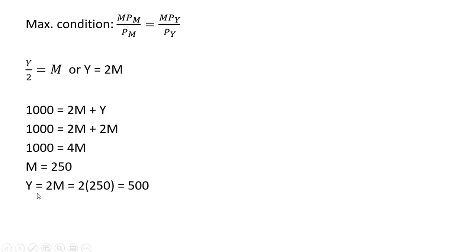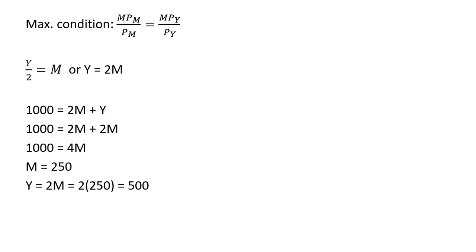And in terms of the other good Y, since Y equals 2M and M is 250, the person should buy 500 units of the other good in order to maximize good health. Okay, that's it.